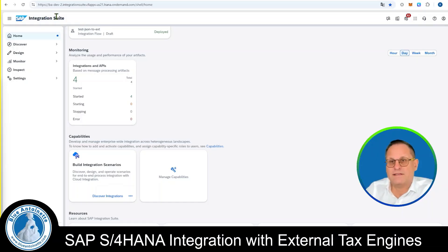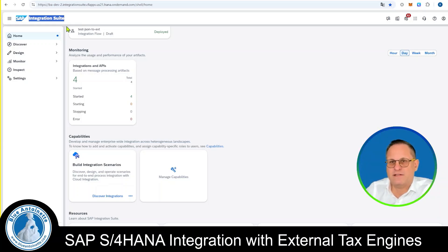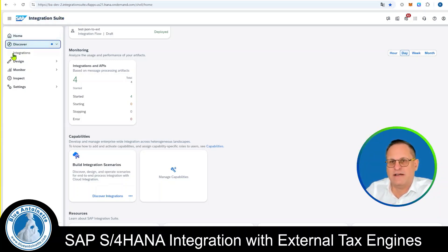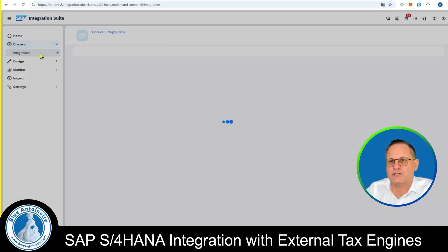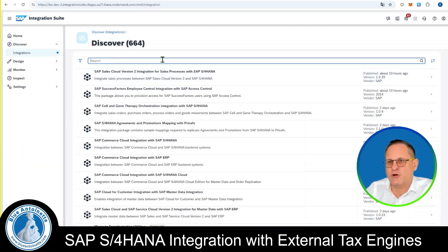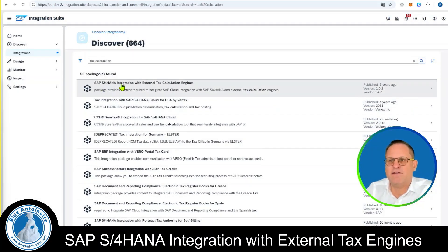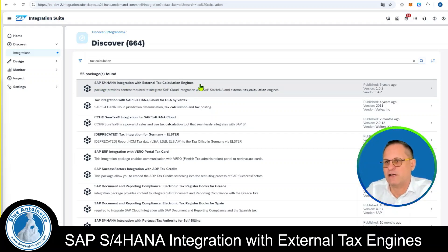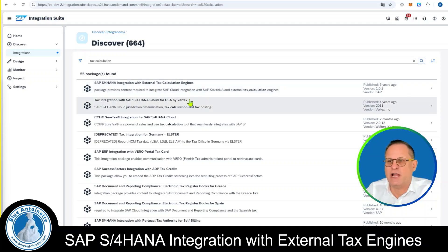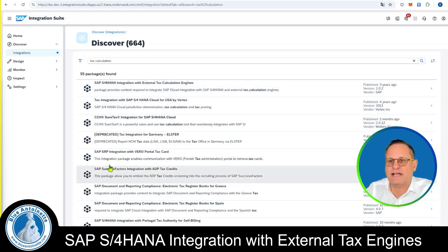Here I am already in my SAP Integration Suite. In order to find the relevant integration flow, we click on Discover here on the left side and then on Integrations. In the search box, we type "tax calculation" and press enter. Here we find the official package from SAP: SAP S4HANA integration with external tax calculation engines, along with packages from other tax providers.